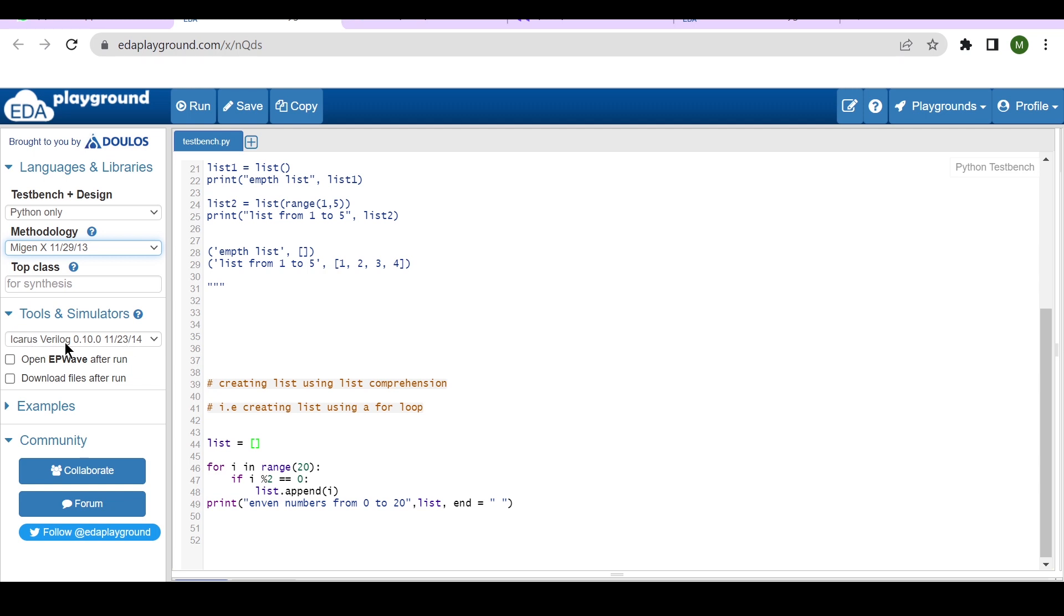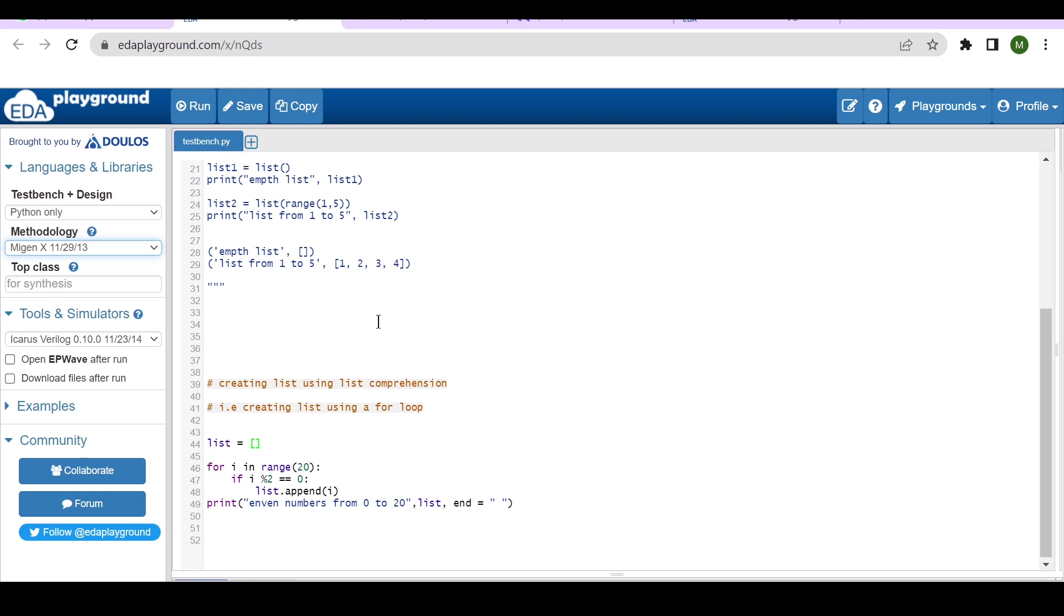And here you can find the name will be testbench.py. And if you are adding any files, you have to add using the .py extension.